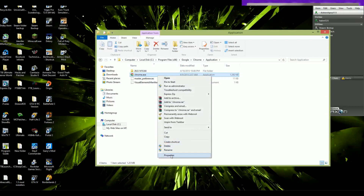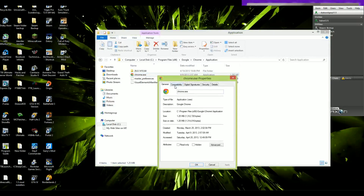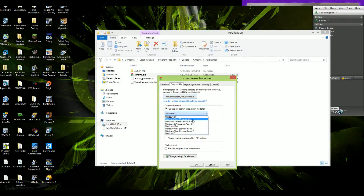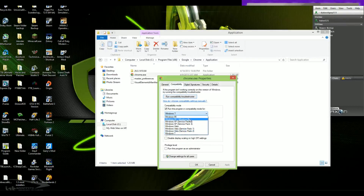Right-click and go to Properties, then the Compatibility tab. If you're running Windows 95, 98, XP, or Vista, you're gonna want to select the exact operating system appropriate to you. If you're running Windows 7 or Windows 8 and have been having the same problems I've been having, this applies to you too.